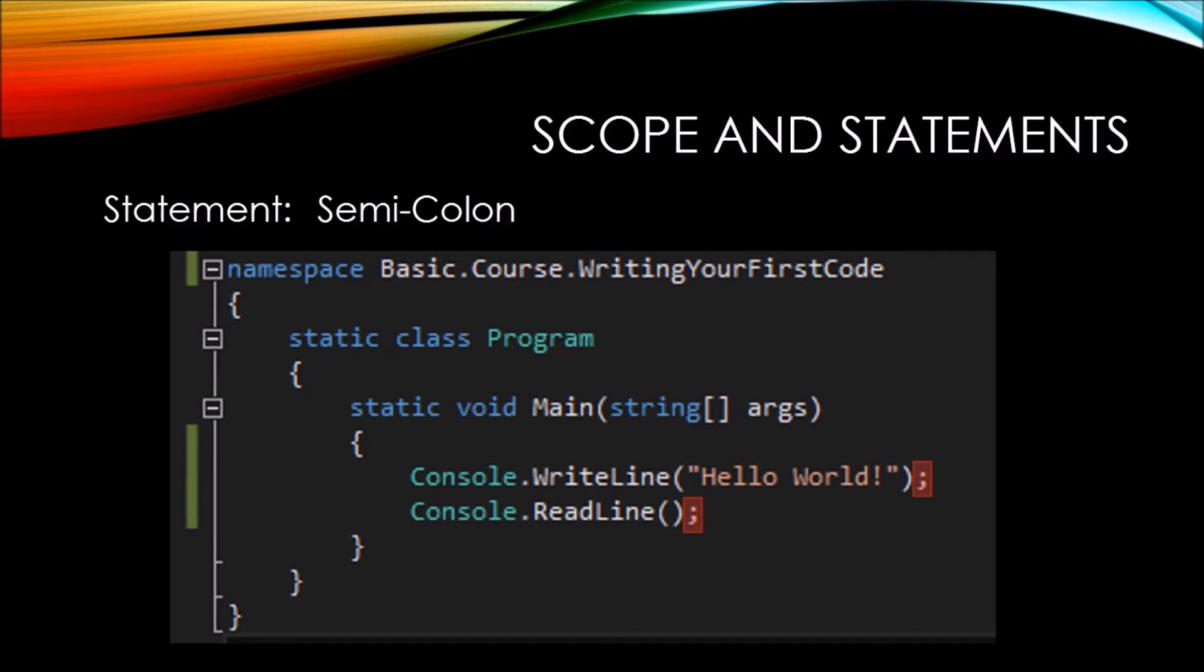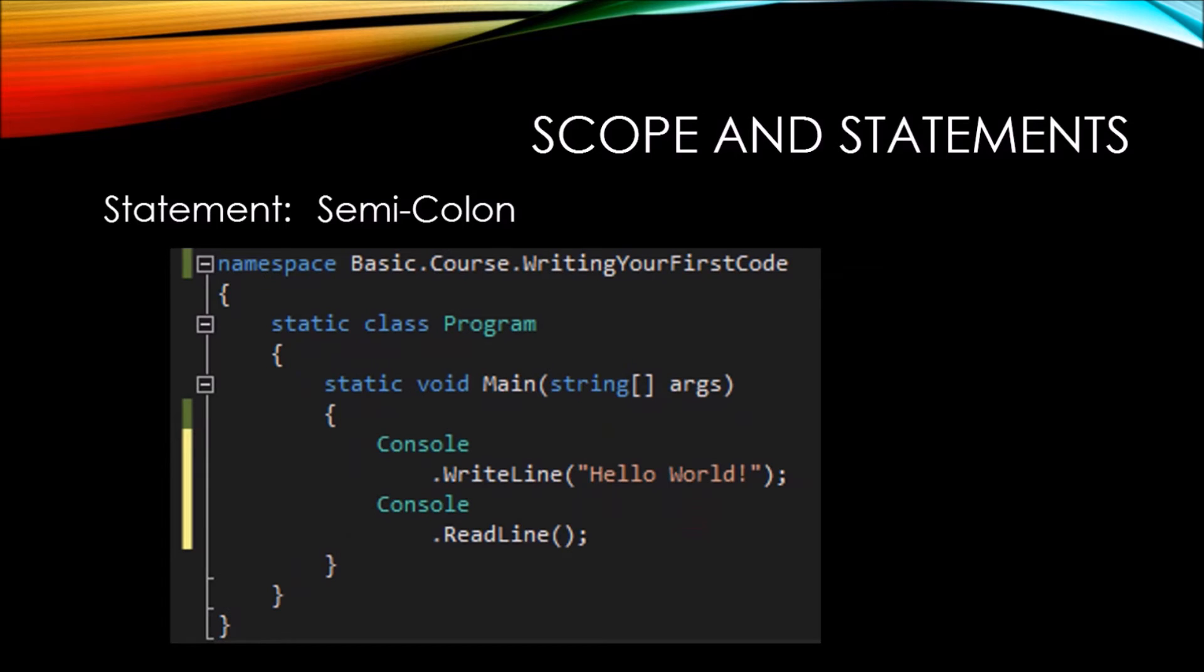we can do some fairly unique things with the way that we write our code. For example, here we have the same exact application written in a slightly different manner, but it will run and compile exactly the same way.